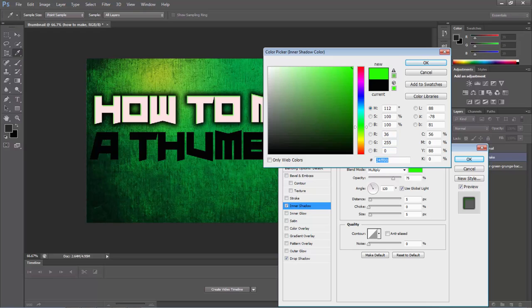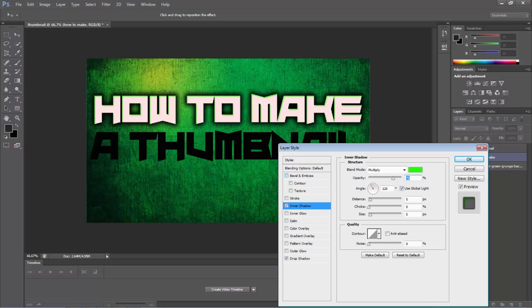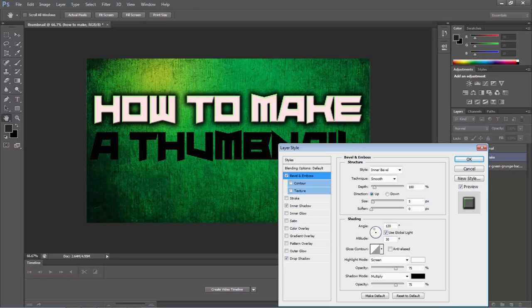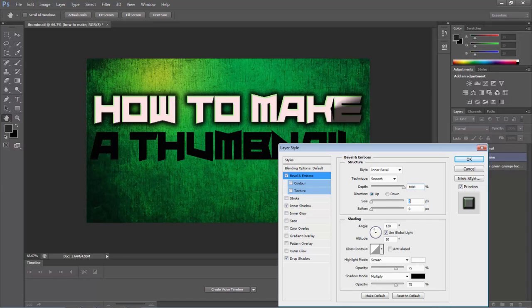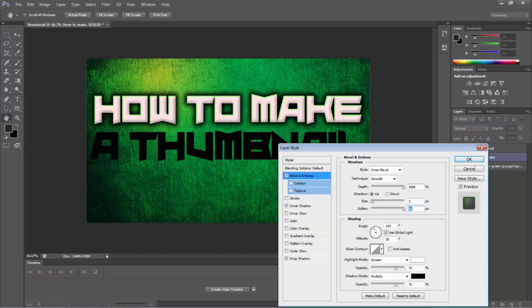That's really all I changed. But if you guys want to change like the bevel and emboss, you guys can do some weird stuff. That looks nice actually. I might do this. I'm going to keep it like that.